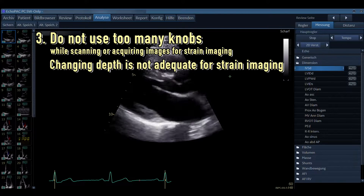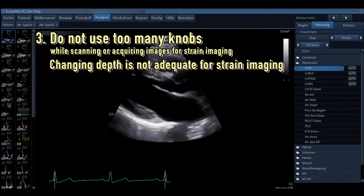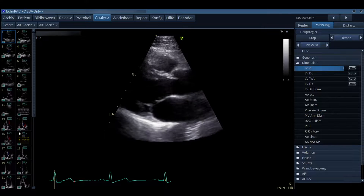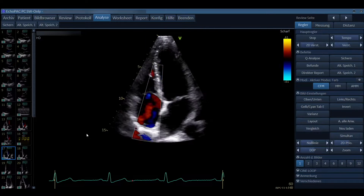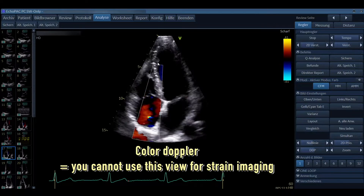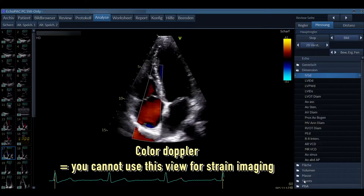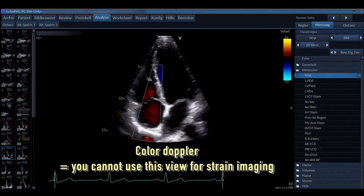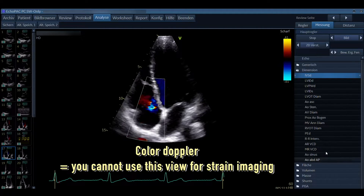This is very important to notice, because when you change the width of the sector or the depth in views you need for strain imaging, you cannot perform strain imaging. Here is another example where color Doppler has been added — color Doppler is also a geometry change, so these views cannot be used for strain imaging either. If you add color Doppler, keep in mind you cannot use it for strain imaging; you won't even see the option.